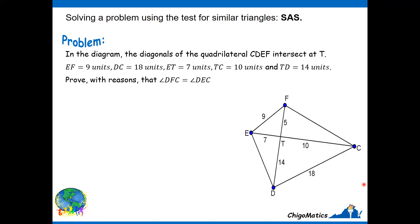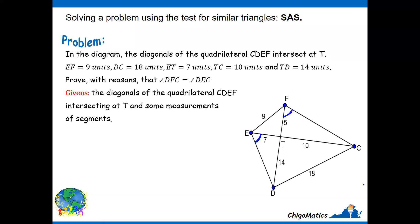Let me show you the angles in question. This angle is equal to this angle — these are the two angles we want to show are equal. It is always important to try to single out the givens. Here we are given that the diagonals of quadrilateral CDEF intersect at T and some measurements of segments. The required is to prove the marked angles are equal.